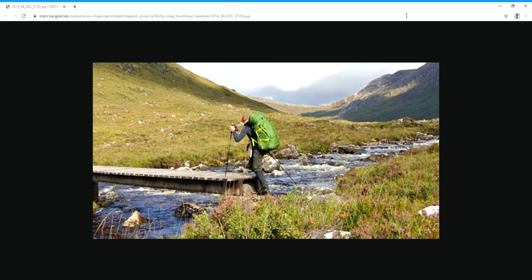He is walking across a bridge, and the bridge is made of wood. The bridge is across a river that looks very strong — the water is flowing quickly and there are lots of big rocks in the river. The mountains or hills look steep and green.